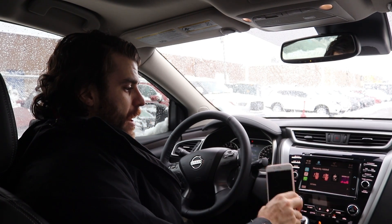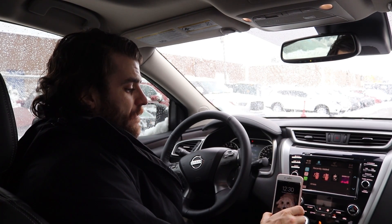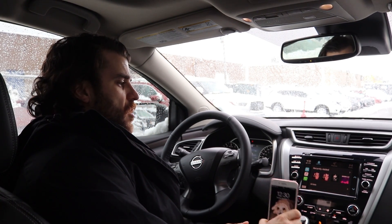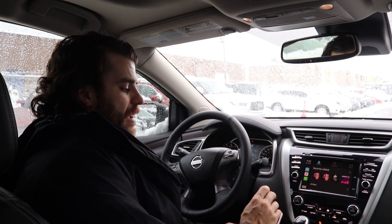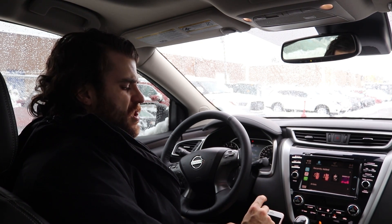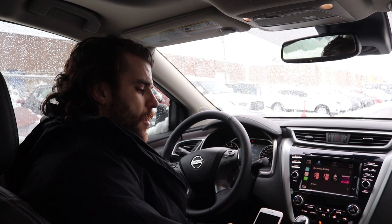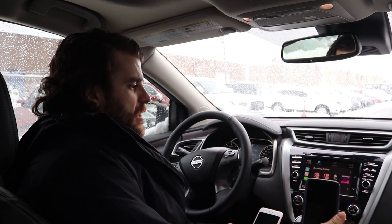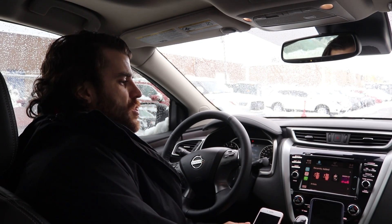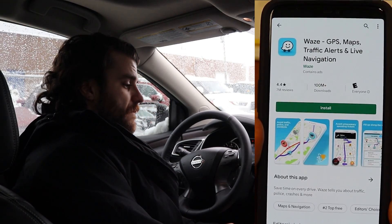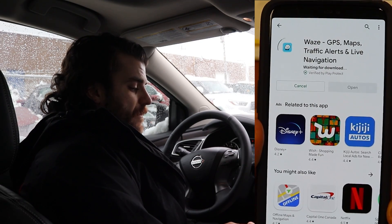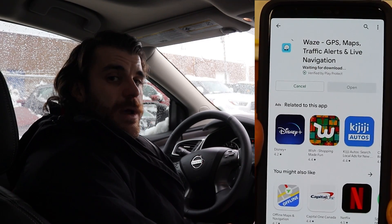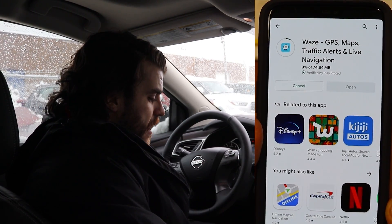We're going to be showing you the video on an iPhone 8 today. iPhone 8 already comes with Apple CarPlay — you have to have the latest software, I think it's iOS 12 or newer. For Android, you need to download Android Auto right on your phone and you need to download the Waze app. For both iPhone and Android, you need to download Waze right from the store.